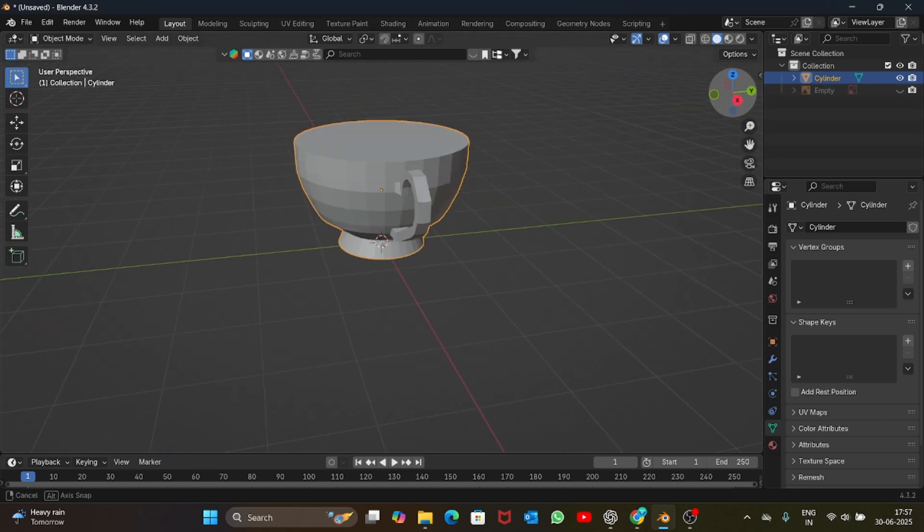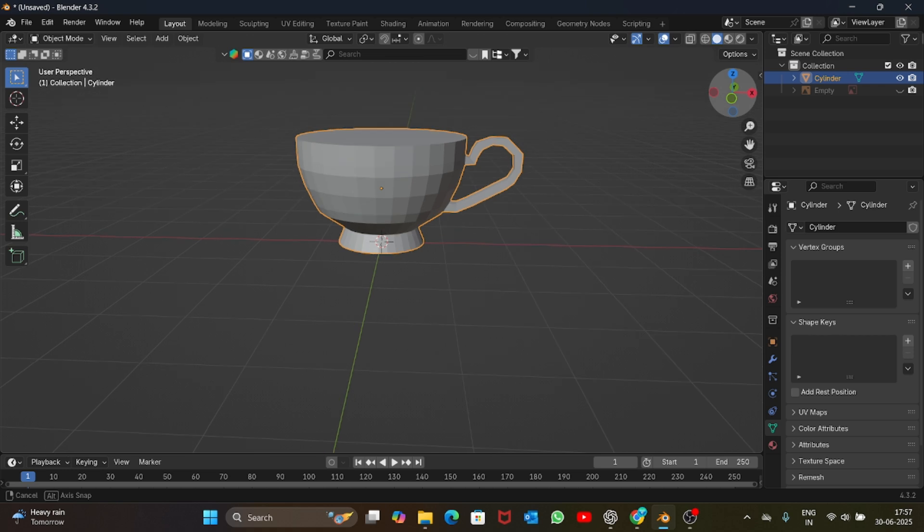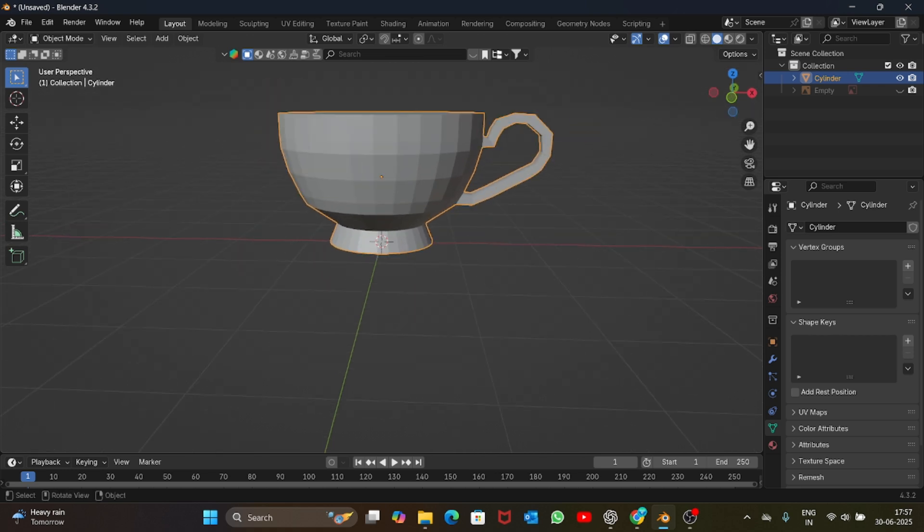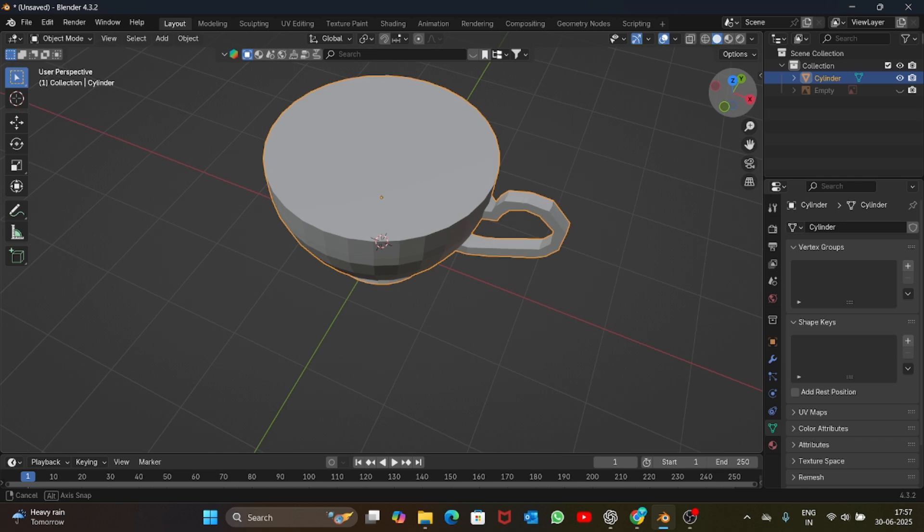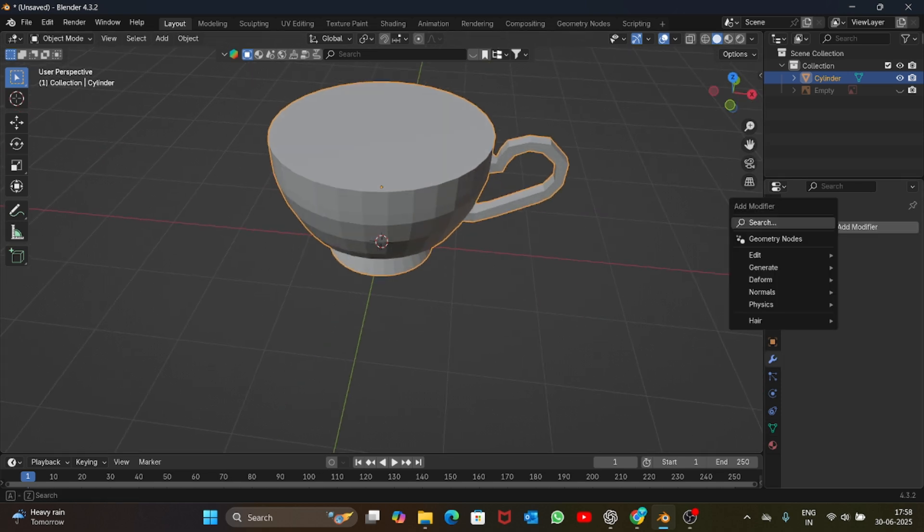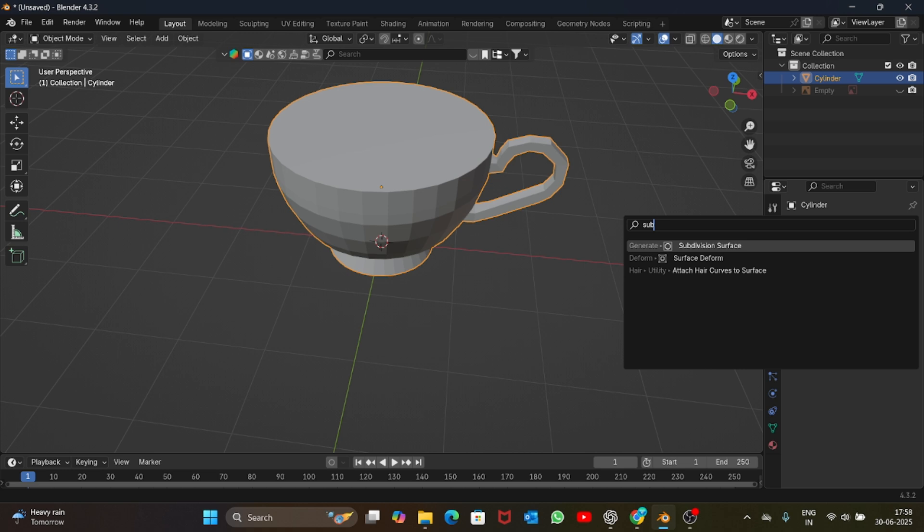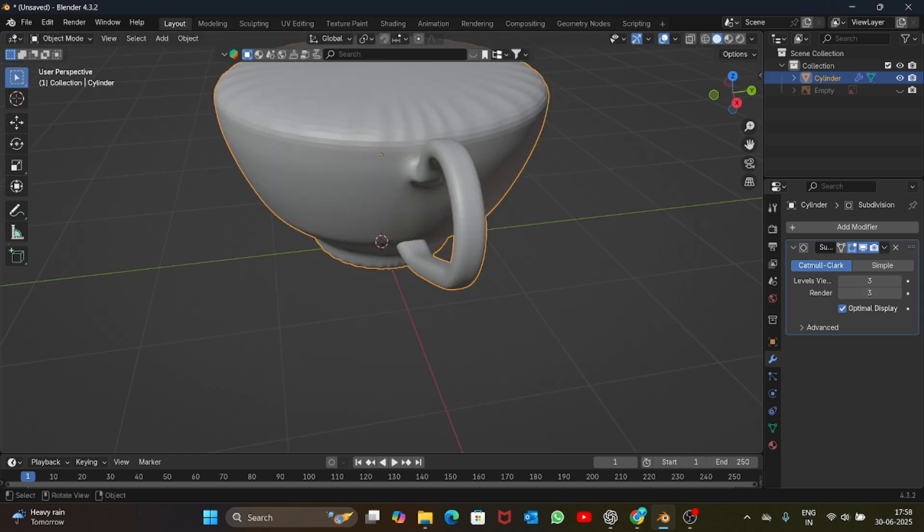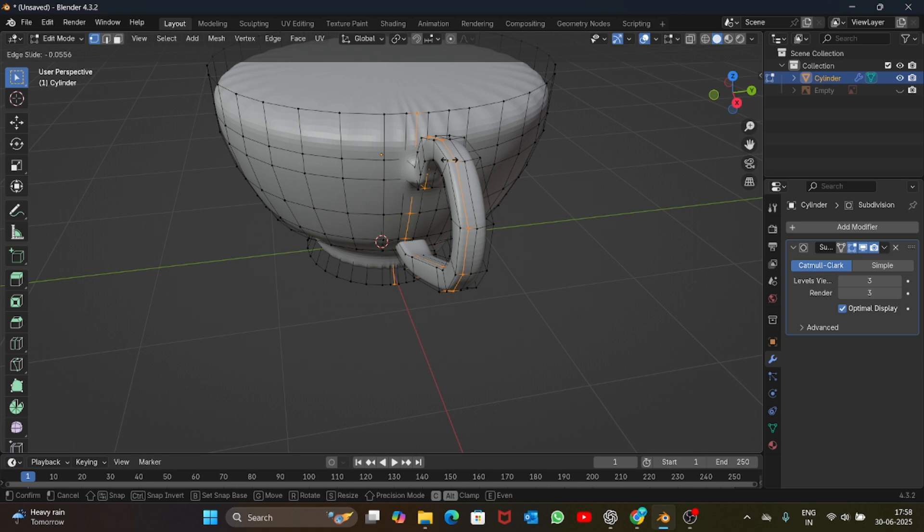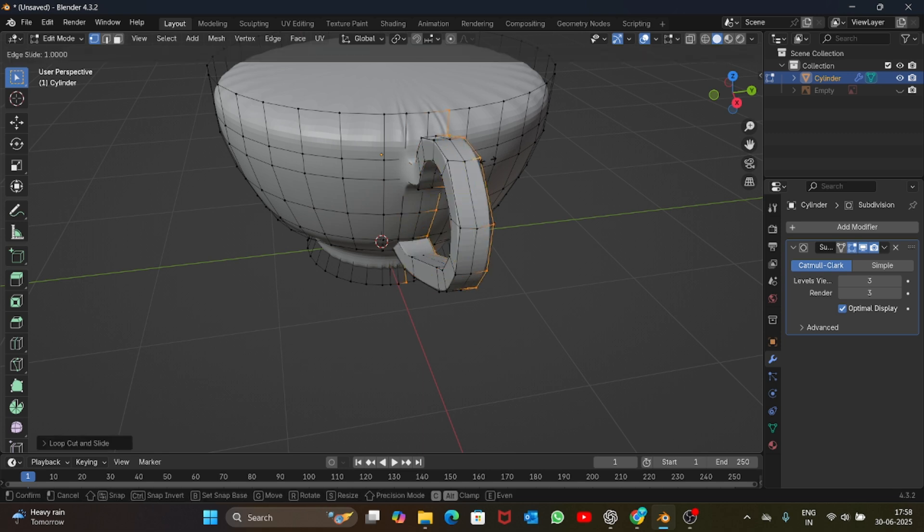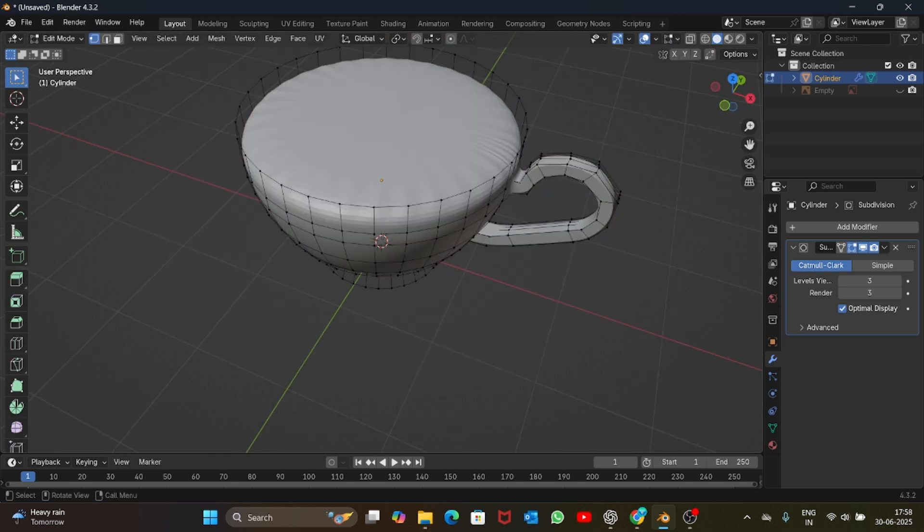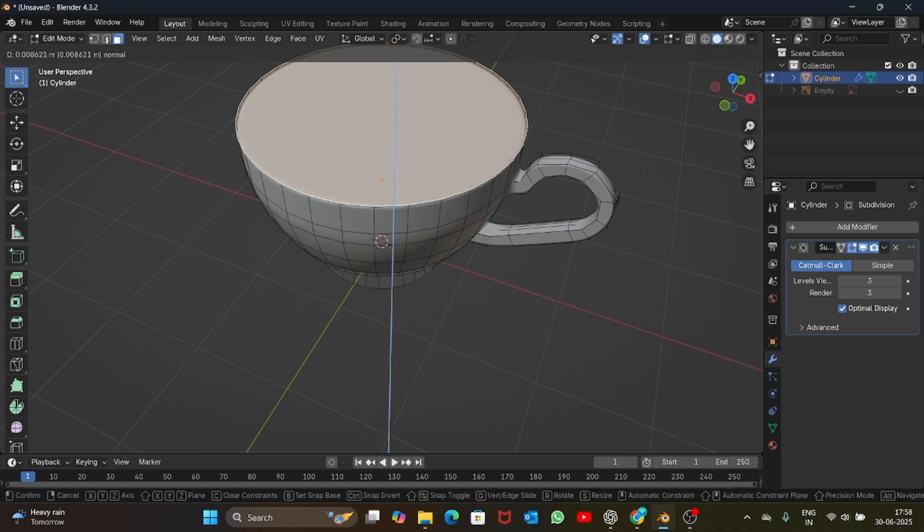It looks good now, perfect. Now we can maybe add a subdivision modifier. Increase the levels to three. Let's add a loop cut here, one loop cut here. Let's first delete this top face, and instead of deleting we can just extrude it, scale it down a bit so that we get the thickness of the cup.